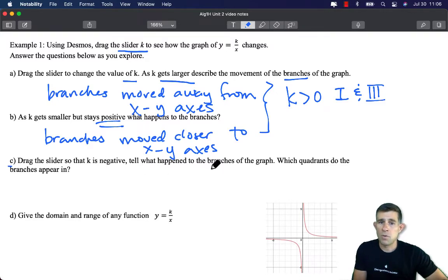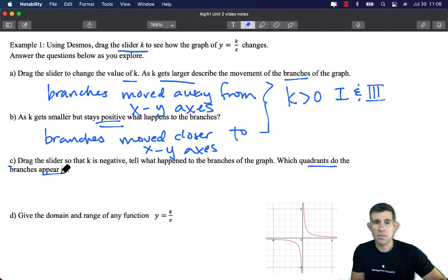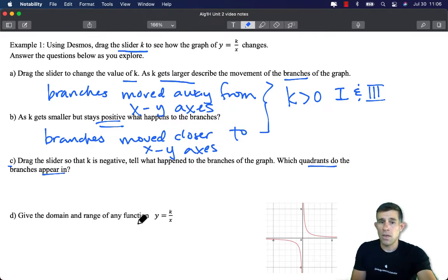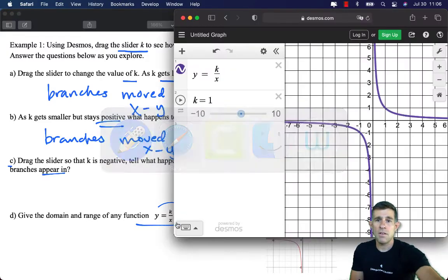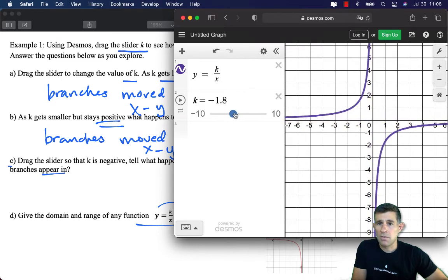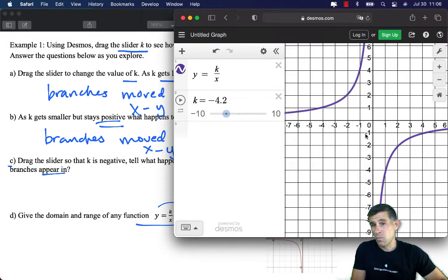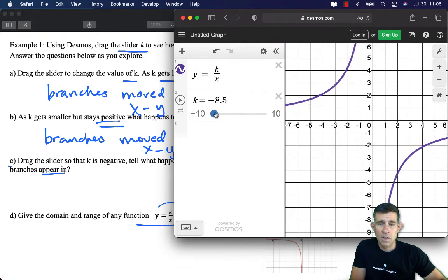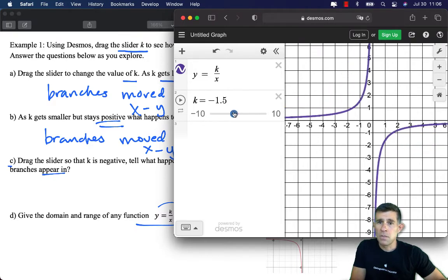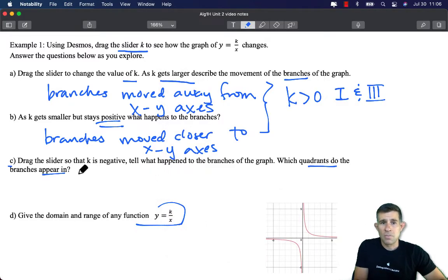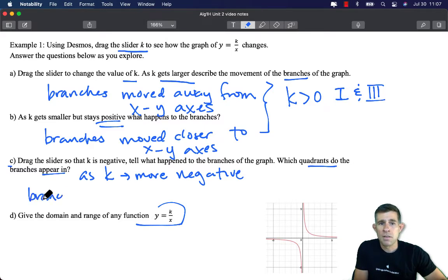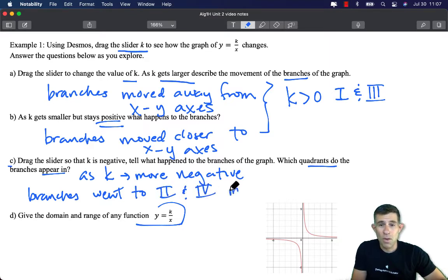When we drag the slider so that k is negative — here with k equal to about negative 4 — our branches went from being in quadrants 1 and 3 to now being in quadrants 2 and 4. The same rule applies: as the negative value got larger in magnitude, the branches moved away from the axes; as it came closer to 0, they moved closer to the axes. As k became more negative, our branches moved to quadrants 2 and 4 and moved away from the axes.